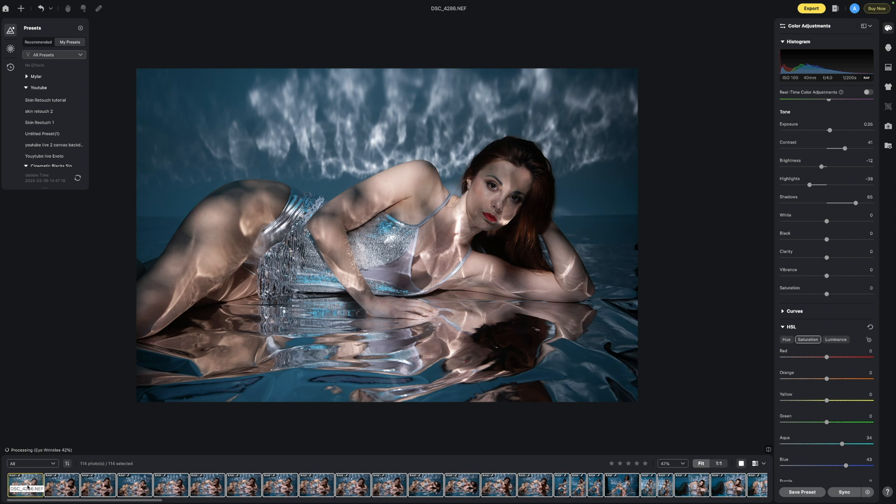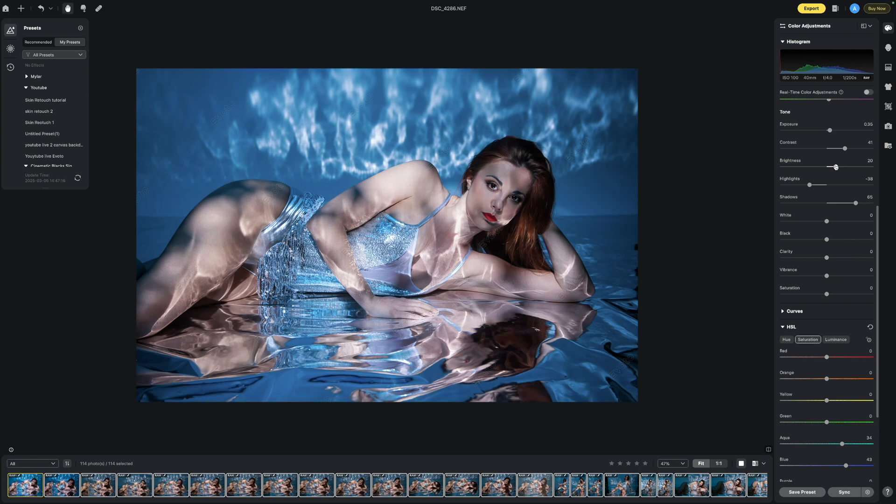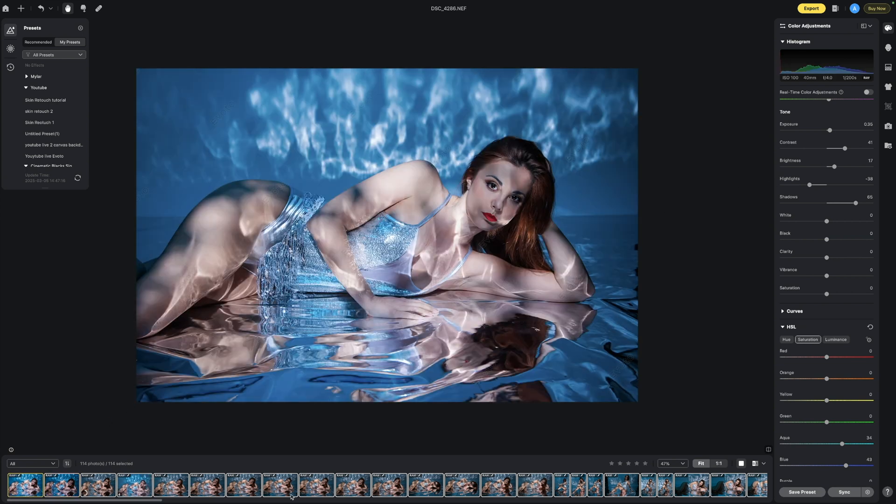You can then make further adjustments from there. So if we go to this image here it's just a little bit darker now we can brighten it up however we need to, I'd say that's around about there again. That's only taking a couple of seconds.